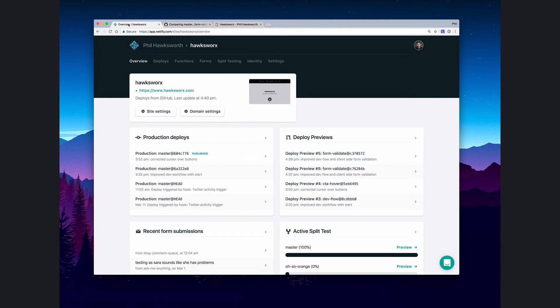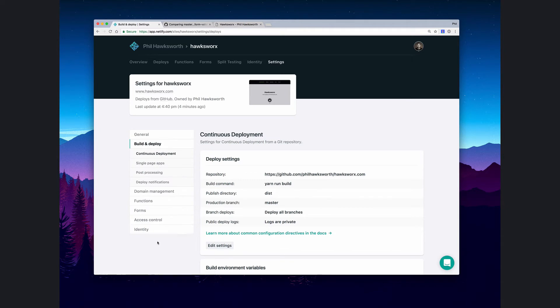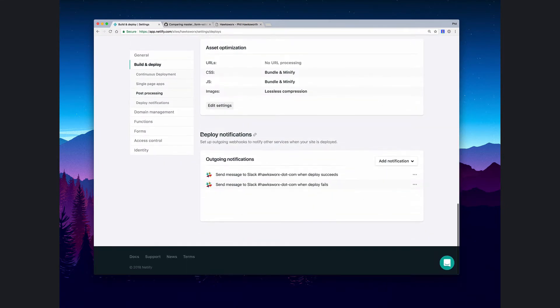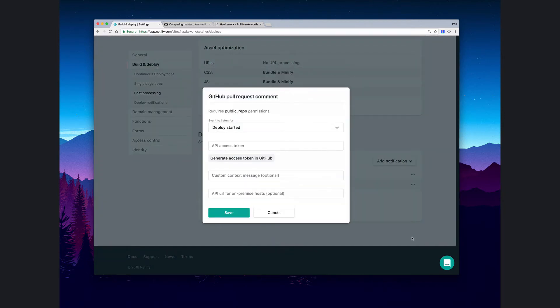If we look at our site settings and go to the build and deploy settings, down at the bottom we have the ability to create different notifications. I have some set up already, so let's add another one right now for a GitHub pull request.